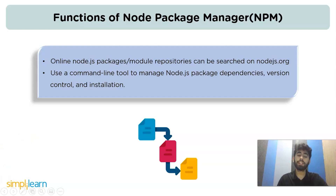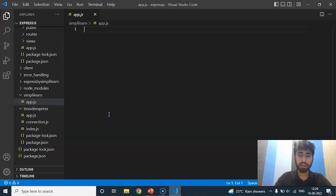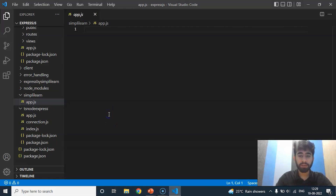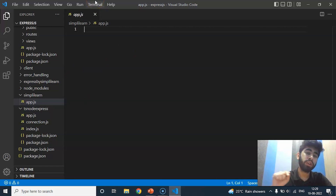Now let's see how to install npm. To install Node Package Manager, we have to install Node.js first. For that, you have to download Node.js and install it in your system.